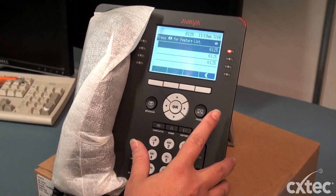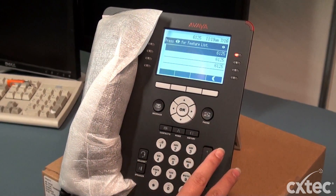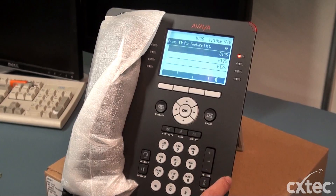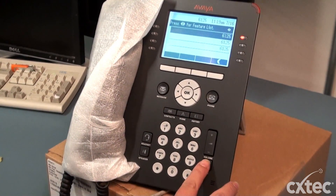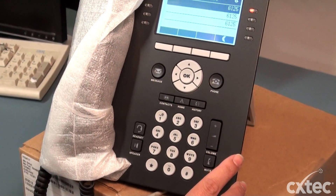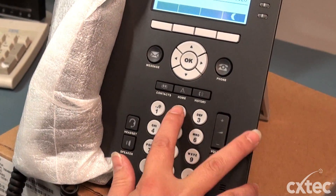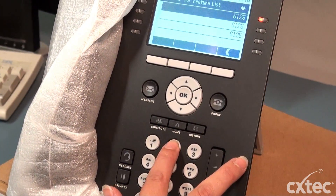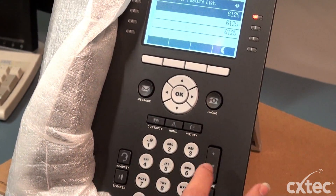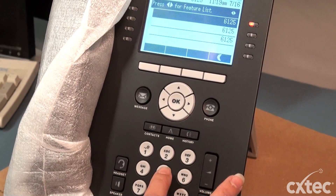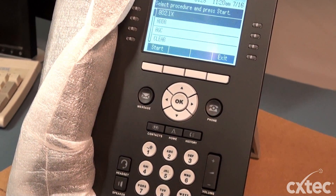I already have the phone set up with extension 6125. So what we're going to do is hit the mute button, which puts the phone into program mode, and then type in CRAFT — C-R-A-F-T — and then hit the pound key.